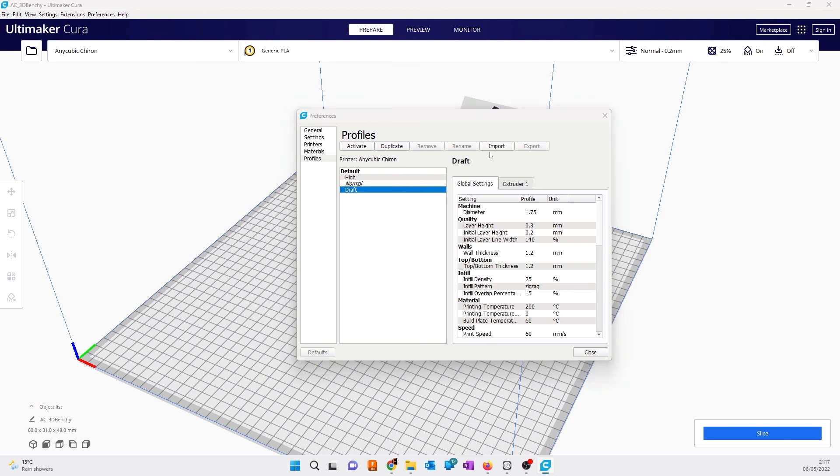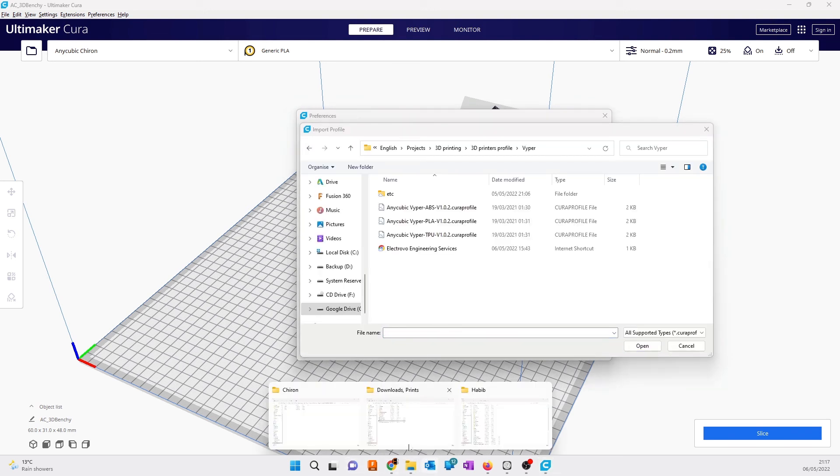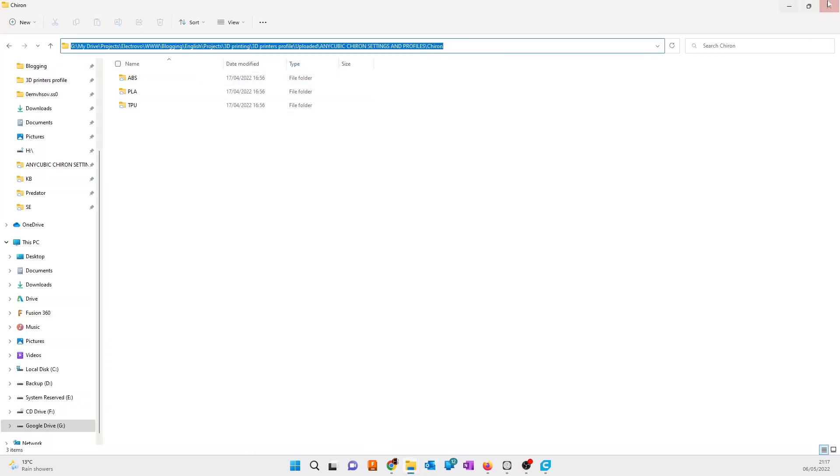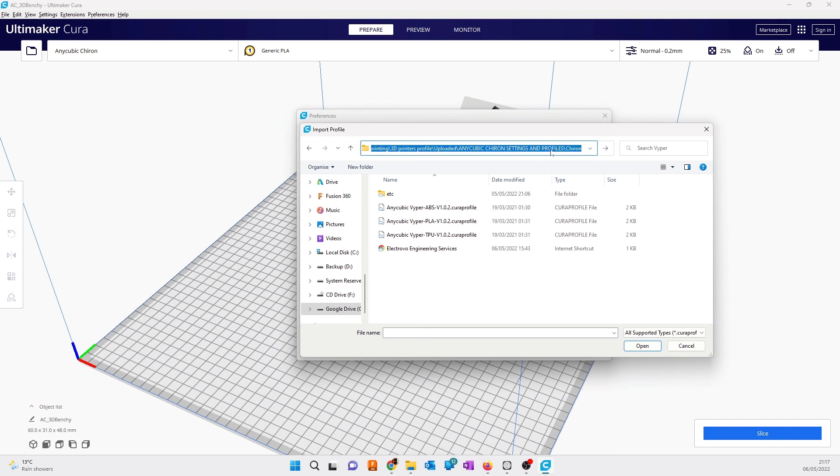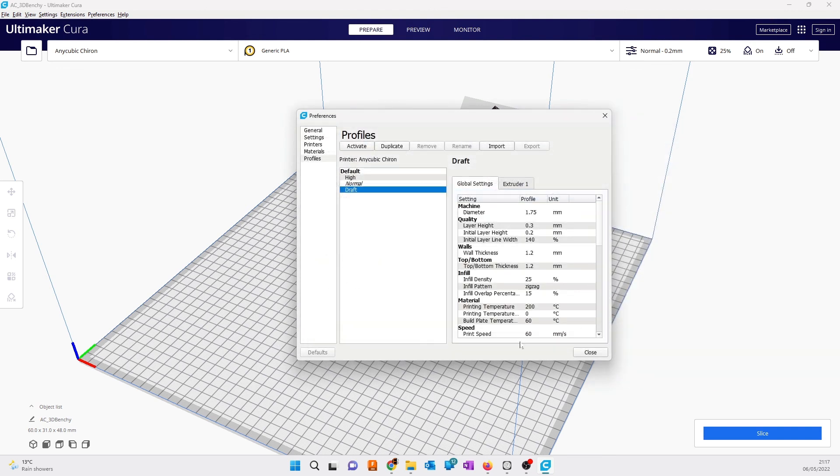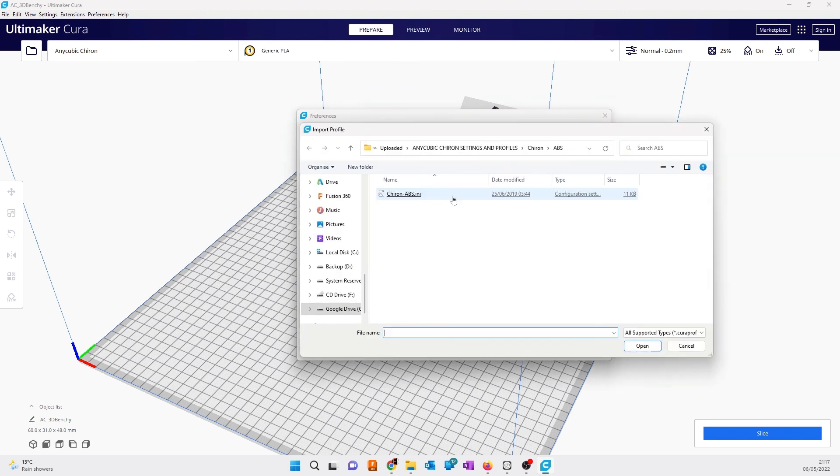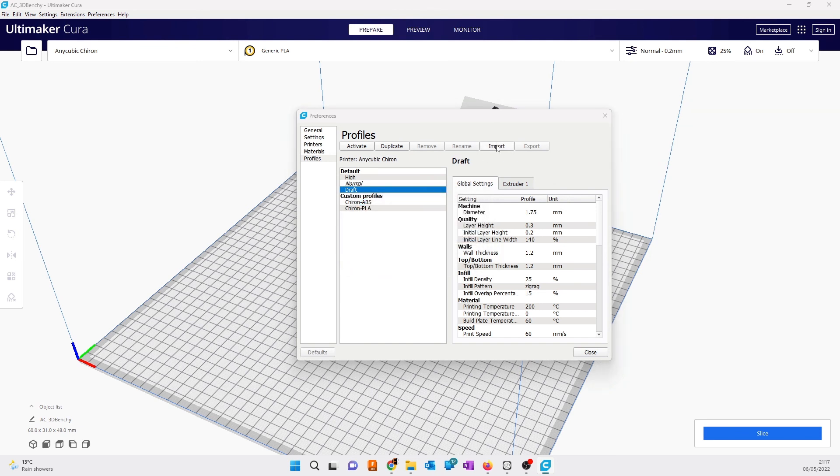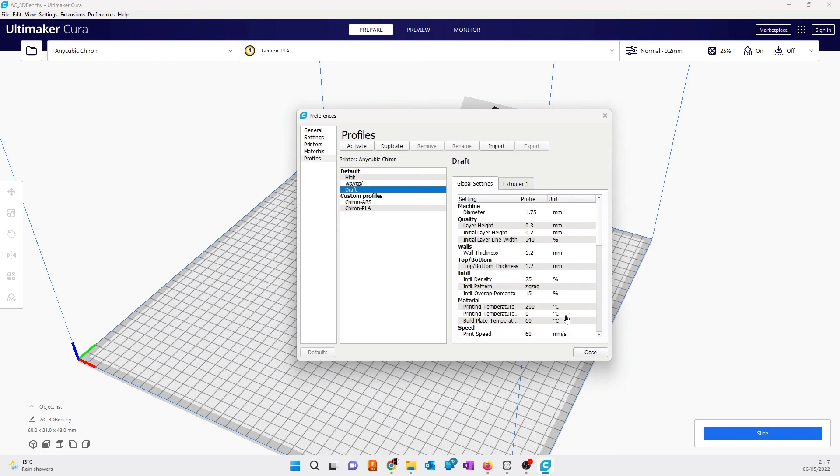The settings you will import here are tested settings that work. These profiles work and they have better results. You need to click on import, and import profiles for your materials like PLA and TPU. Select the right material.